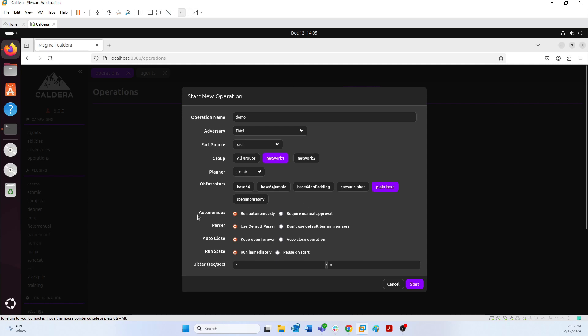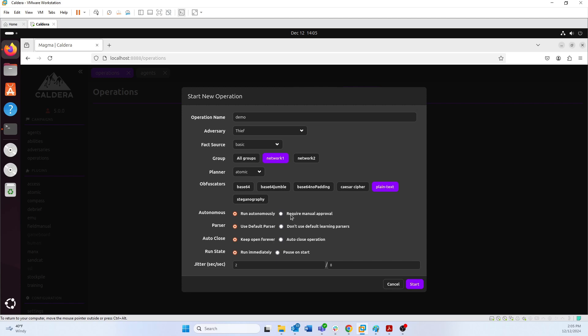We have the 'autonomous' option, which basically means: do you want to run all of these commands one after the other automatically, or do you want to pause and require manual approval between each command that runs?